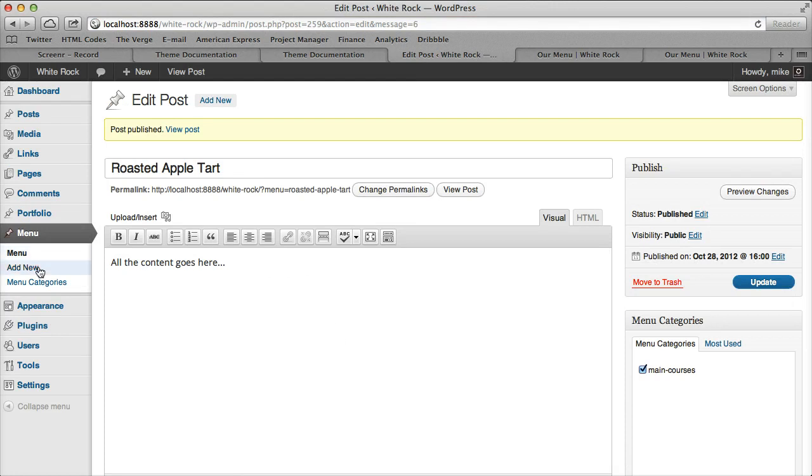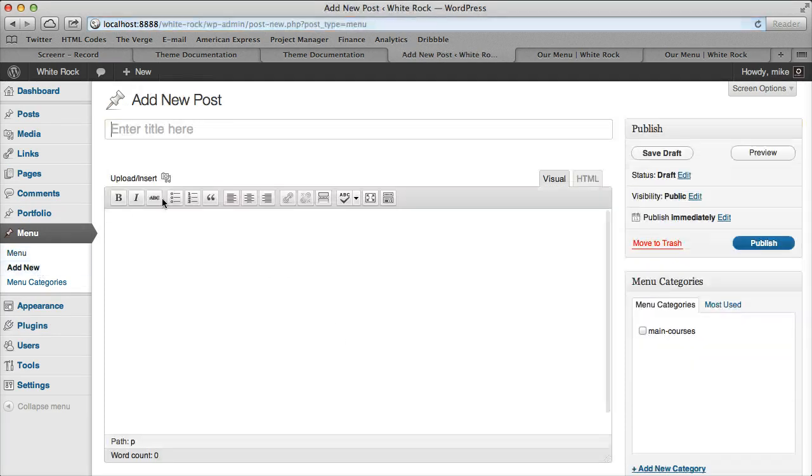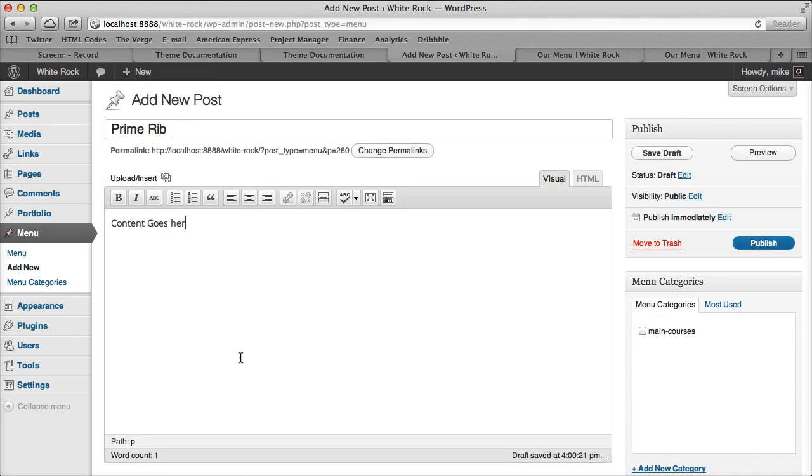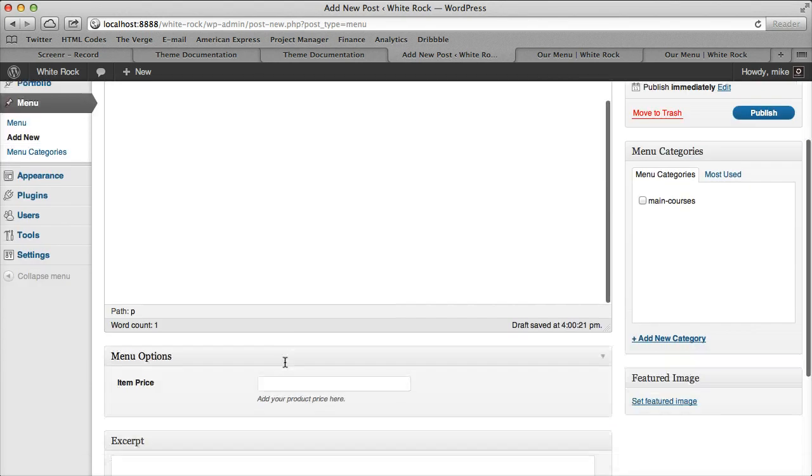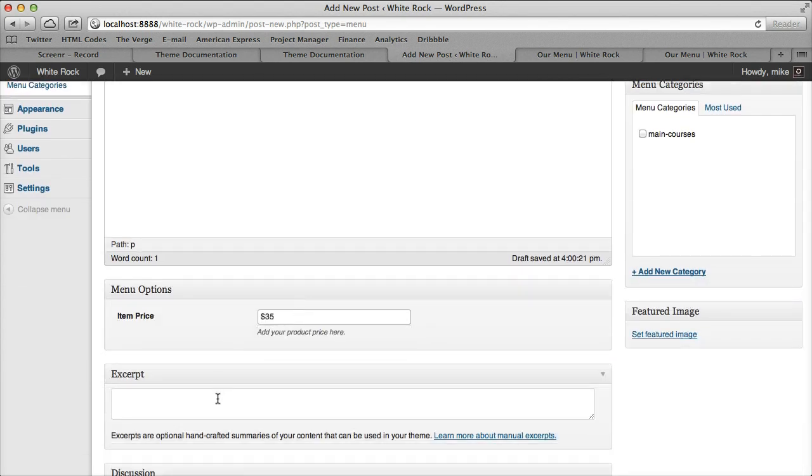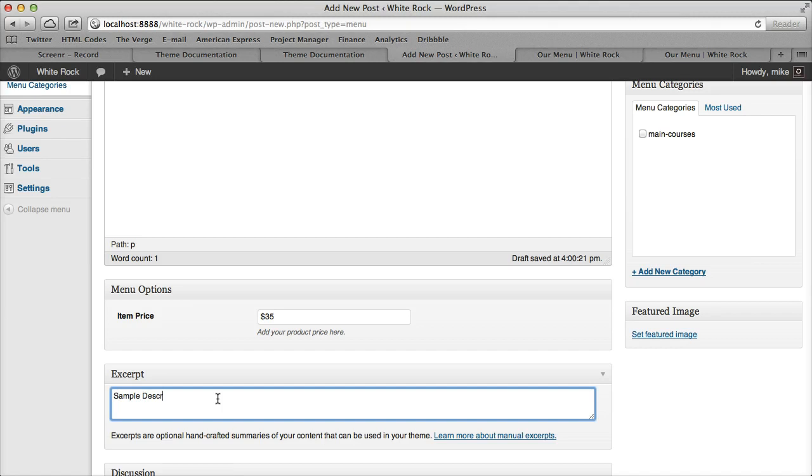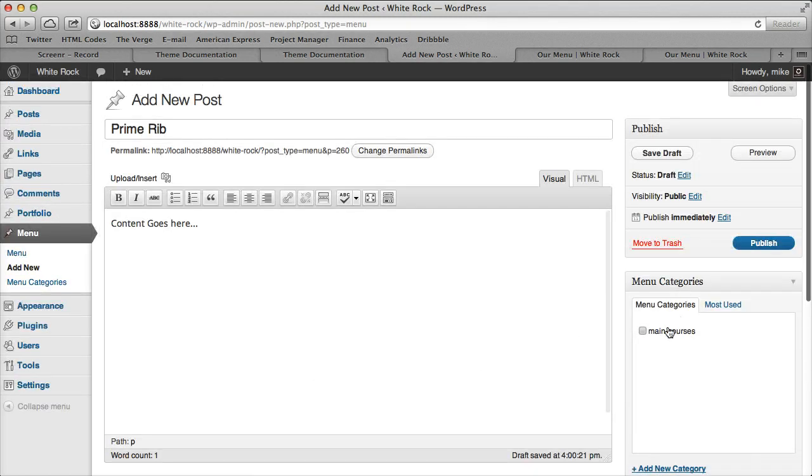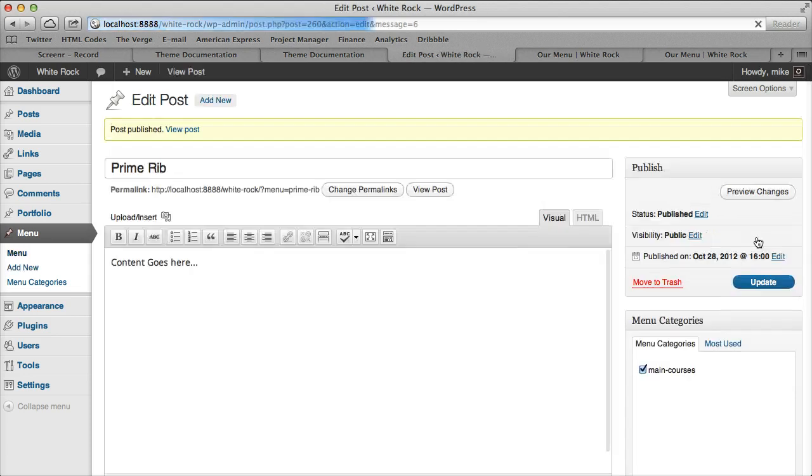Let's go ahead and add another one and call this one Prime Rib. Additional content goes here. Let's add a price of $35 and then an excerpt - I put 'sample description goes here'. Then let's go ahead and put this in the same menu category, Main Courses.